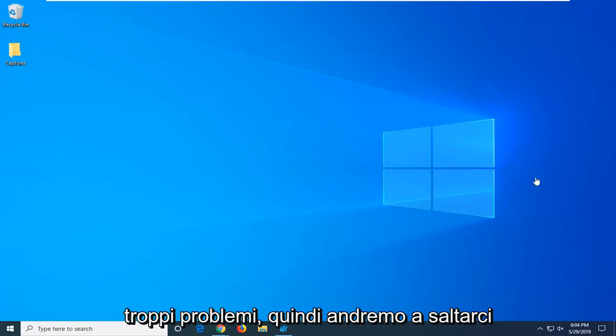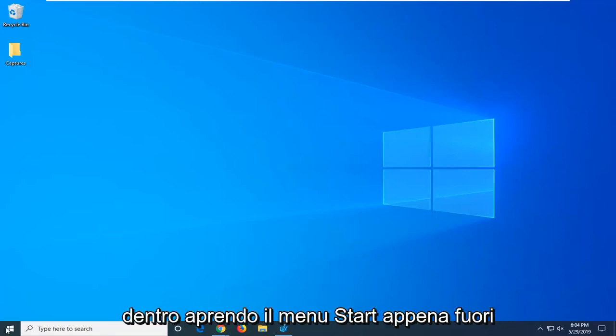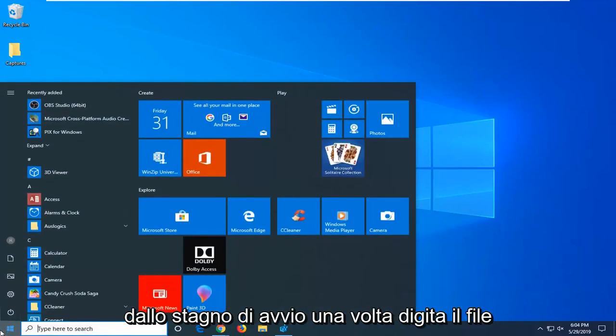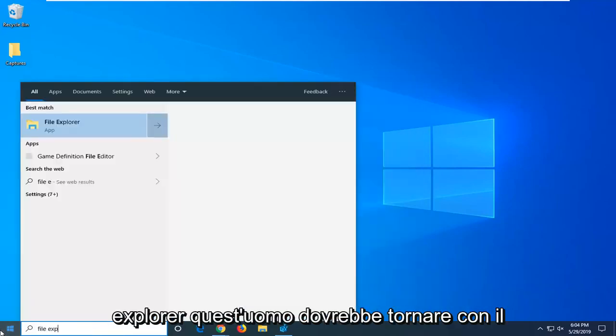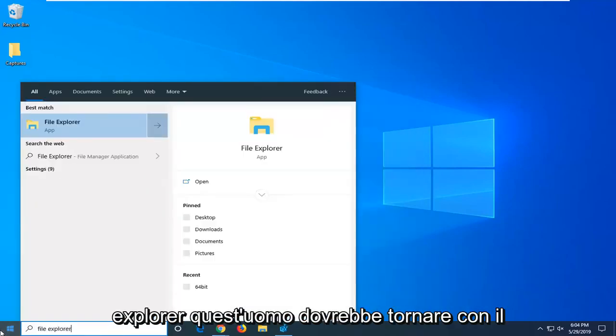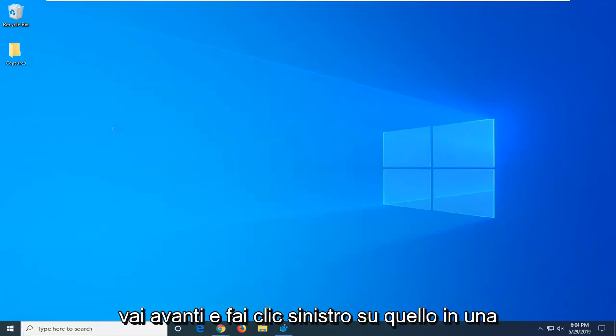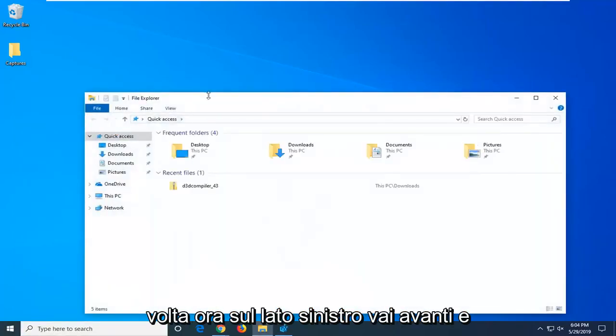We're going to jump into it by opening up the start menu. Click on the start button one time. Type in file explorer. Your search should come back with File Explorer right at the top. Go ahead and left click on that one time.